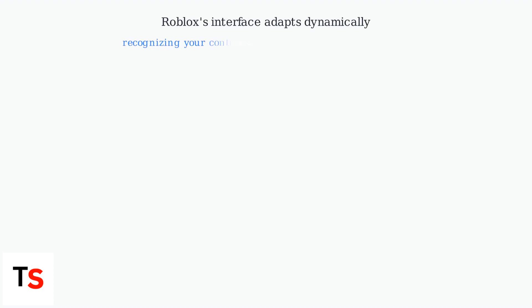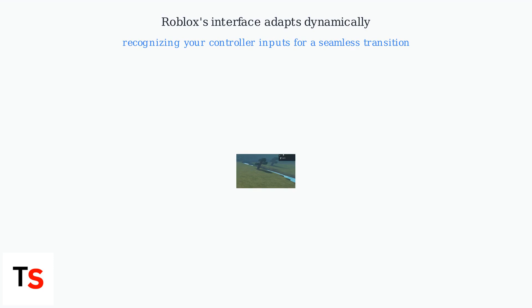Roblox's interface adapts dynamically, recognizing your controller inputs for a seamless transition. Understanding this toggle is key to efficiently navigating the Roblox platform on your Xbox.